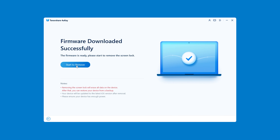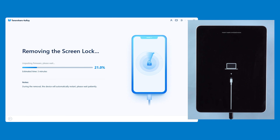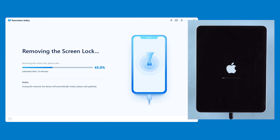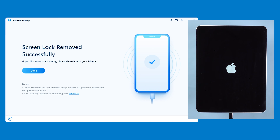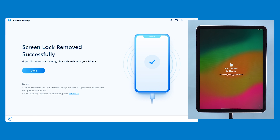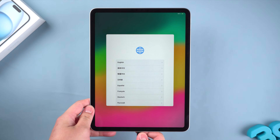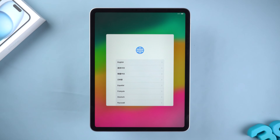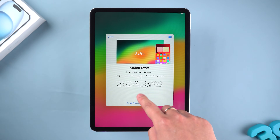After the firmware download is complete, click on 'Start Removal.' This will start resetting your iPad to erase the passcode. The process will last for about 10 minutes and your iPad will erase all content and settings. Your iPad reset is complete and the screen lock passcode has been removed. Just complete your iPad settings next, as in method 1.